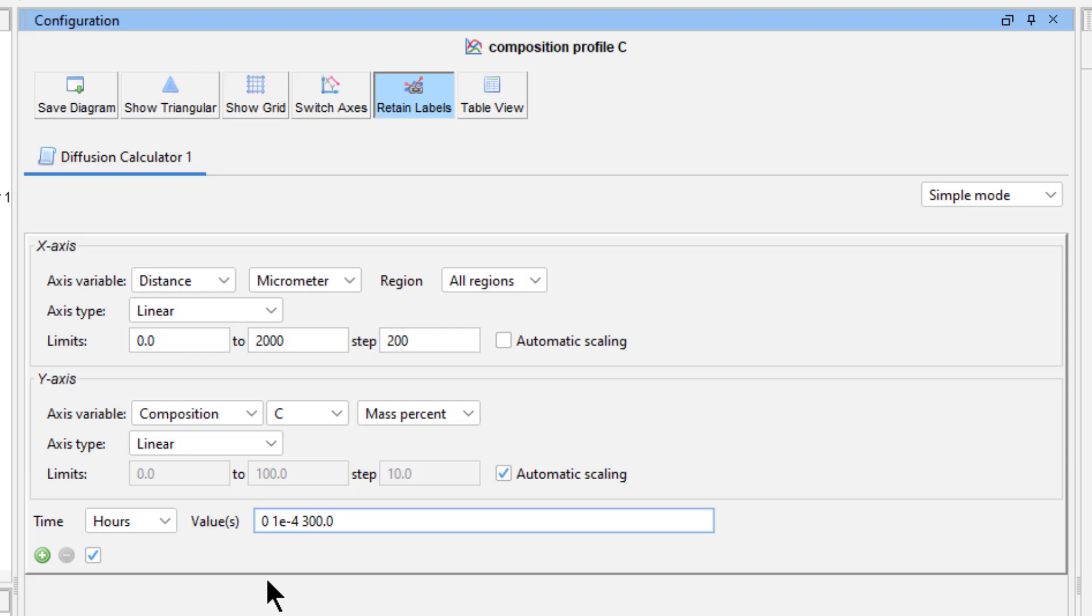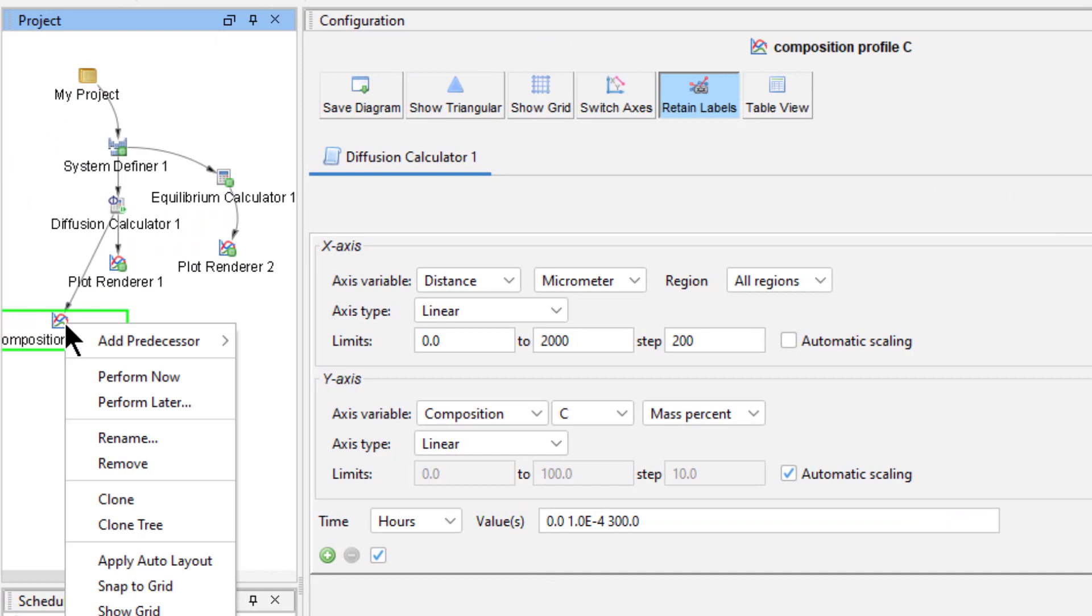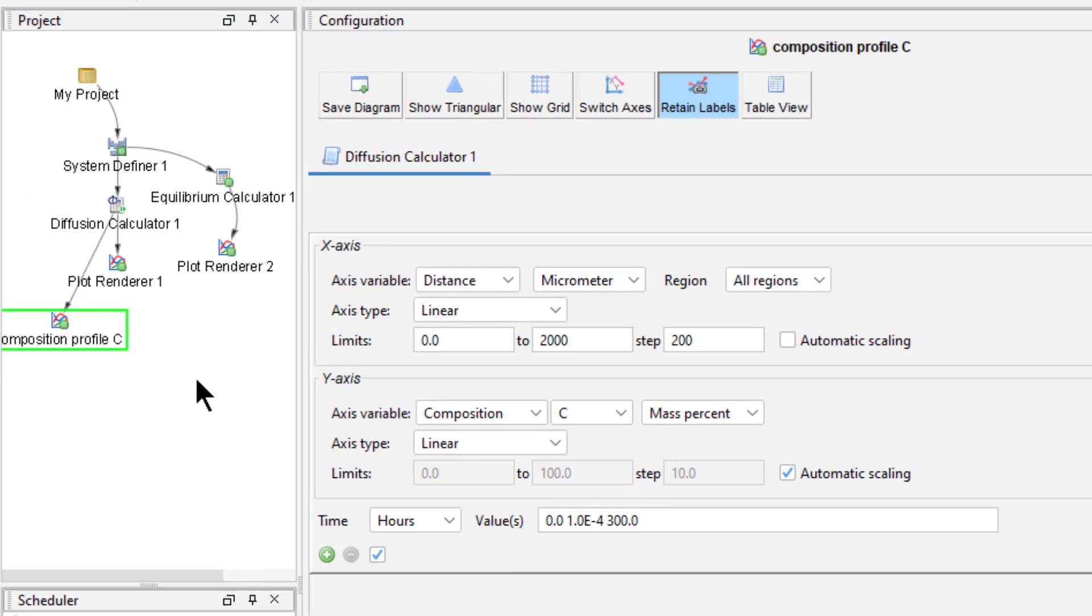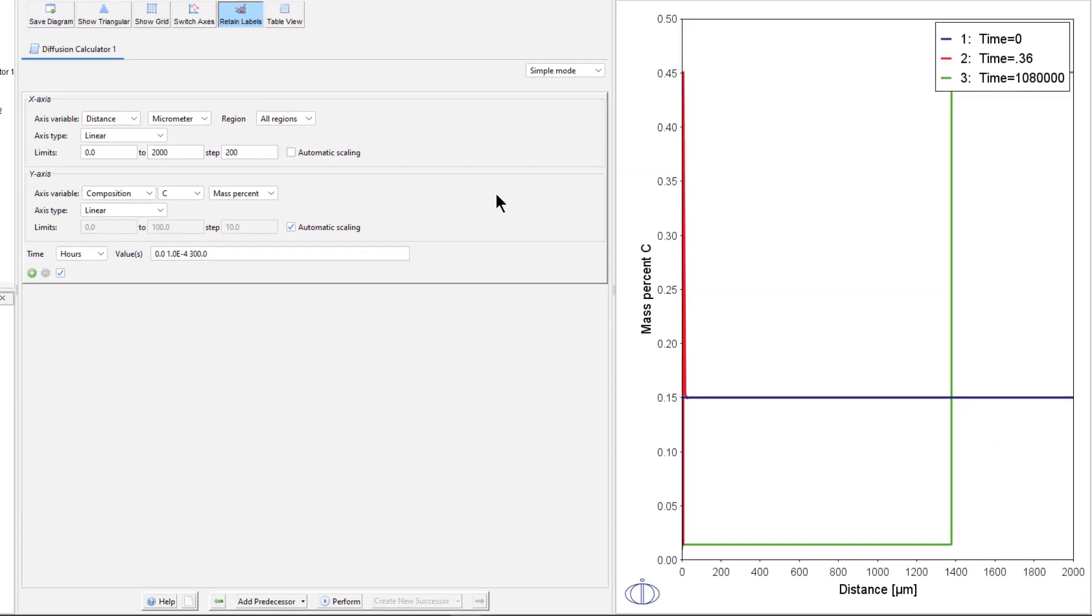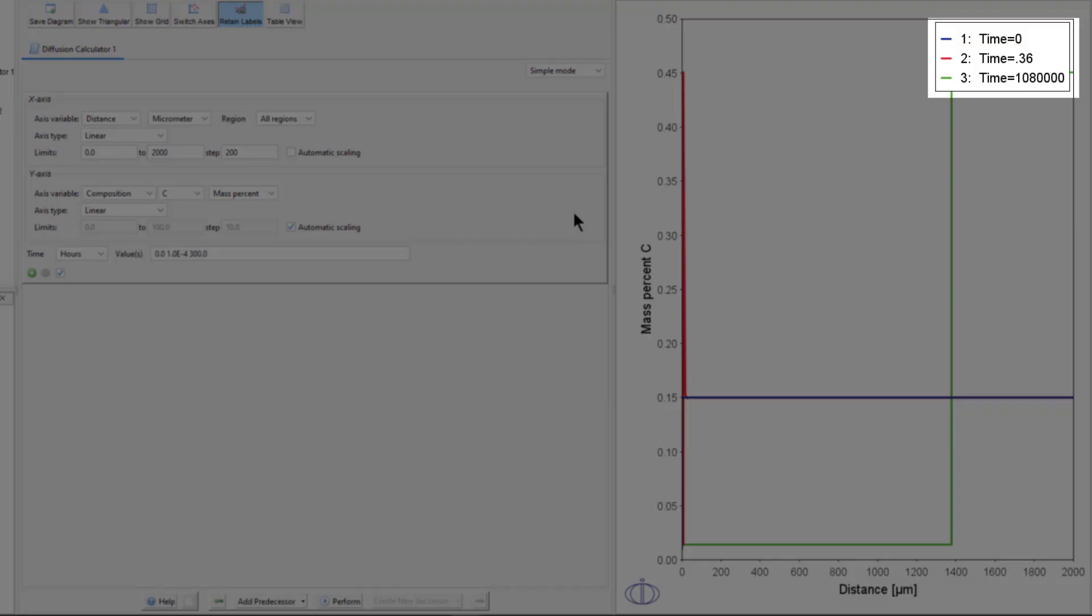Make sure the time unit is set to Hours, then place your cursor before the 300 in the time field. Add 0 space 1e to the negative 4 space. This will plot the simulation for all three of these times. Right click on the Composition Profile Carbon Plot Renderer node and select Perform Now. A second plot will appear showing the mass percent of carbon over a distance from 0 to 2000 micrometers at the three times we set: 0, 0.36 seconds, and 1,080,000 seconds or 300 hours.